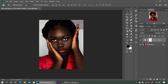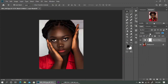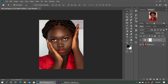Here is our before and after. The next thing we are going to do is bring down the opacity — go all the way to zero and start bringing it up little by little to a number that works well with the image. I'm going to bring it up just bit by bit, and I think about 69 to 70 is okay for me.